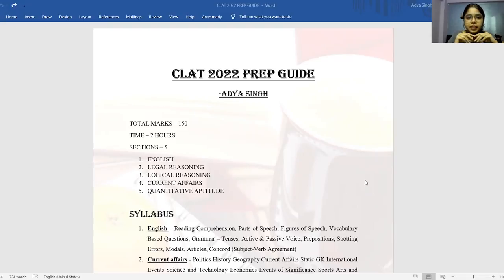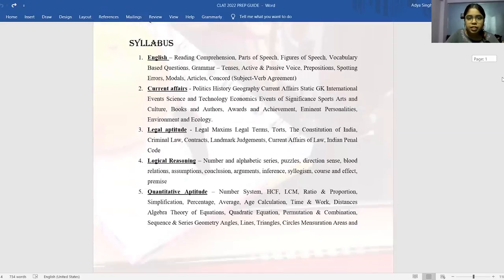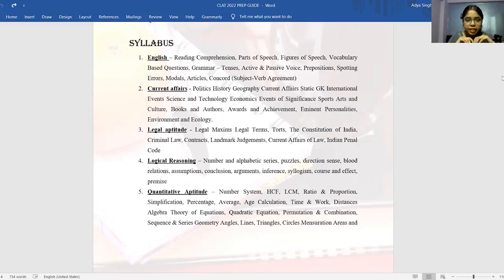Some basic things about CLAT: it's going to be a paper of 150 marks, one mark for positive, minus 0.25 for negatives for every question that you get wrong. You have 150 questions and five sections: English, Legal, Logical, Current Affairs, and Quants. I have listed down the section-wise topics that you must cover, and I feel it's very important to list down all the topics so you can keep track of your preparation and check your progress throughout the year.